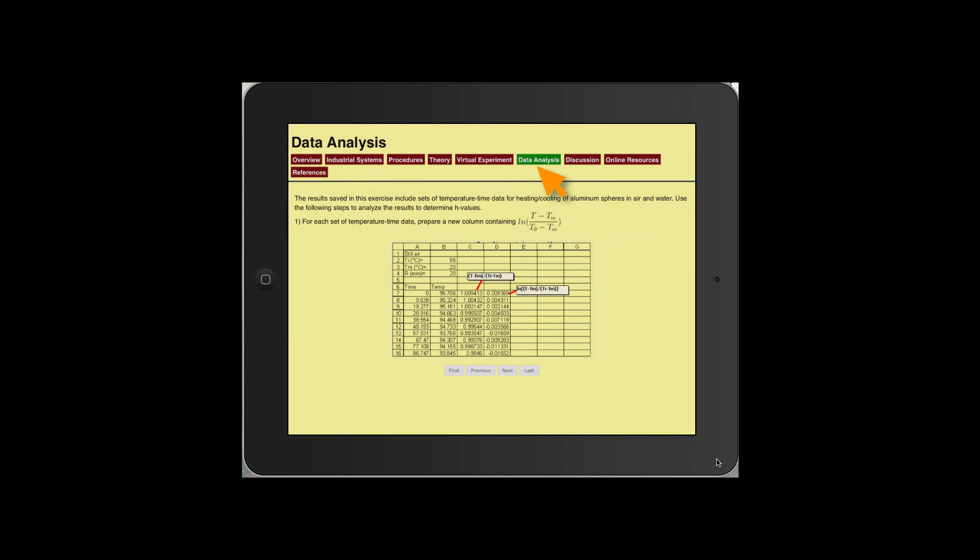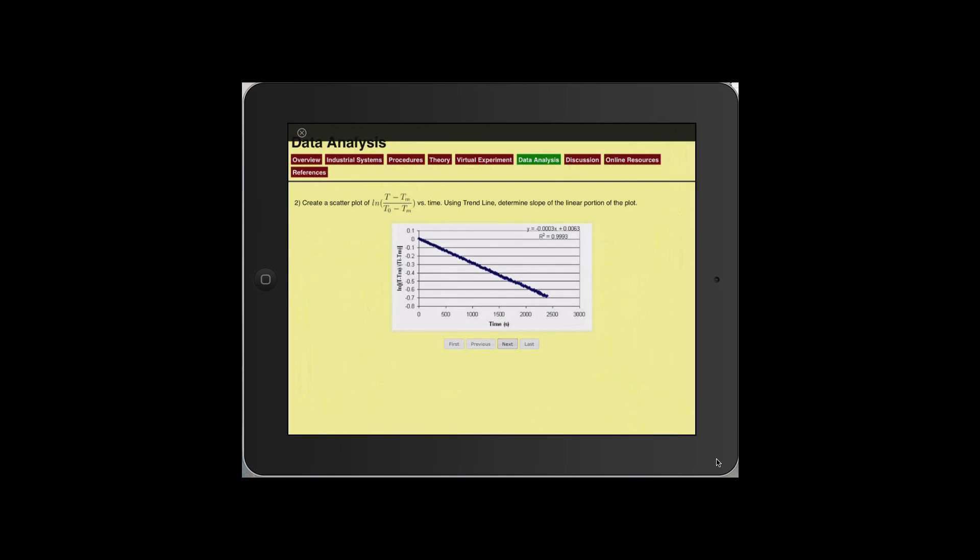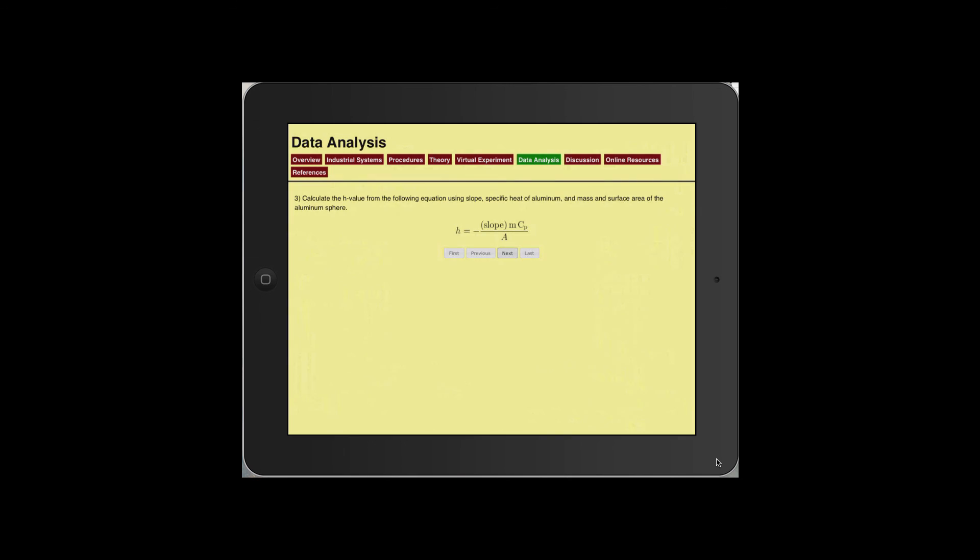There are details provided on how to process data to obtain the relevant coefficients.